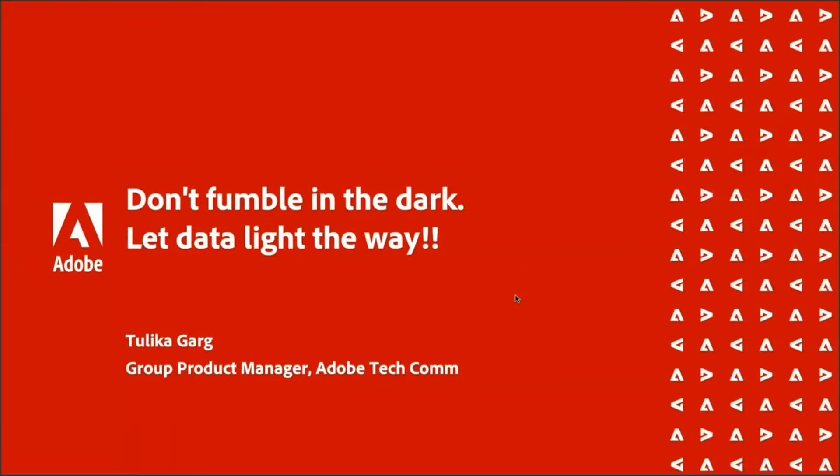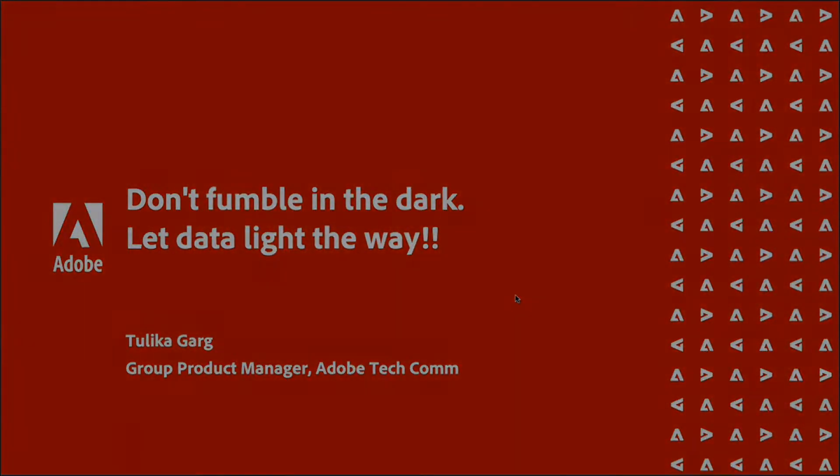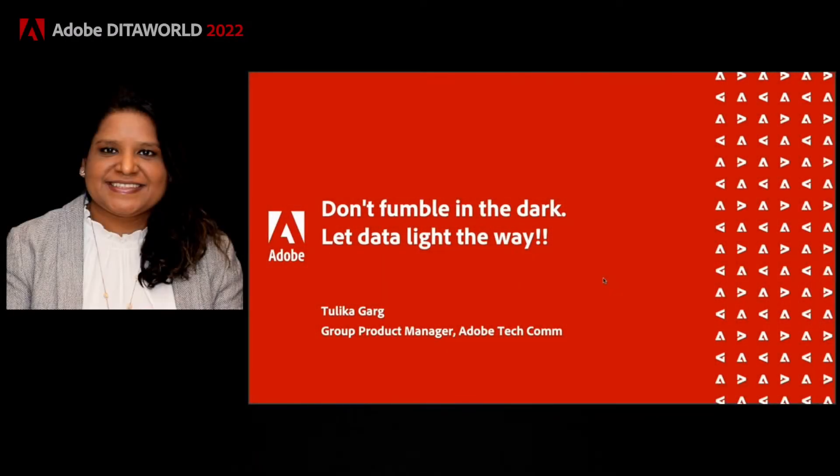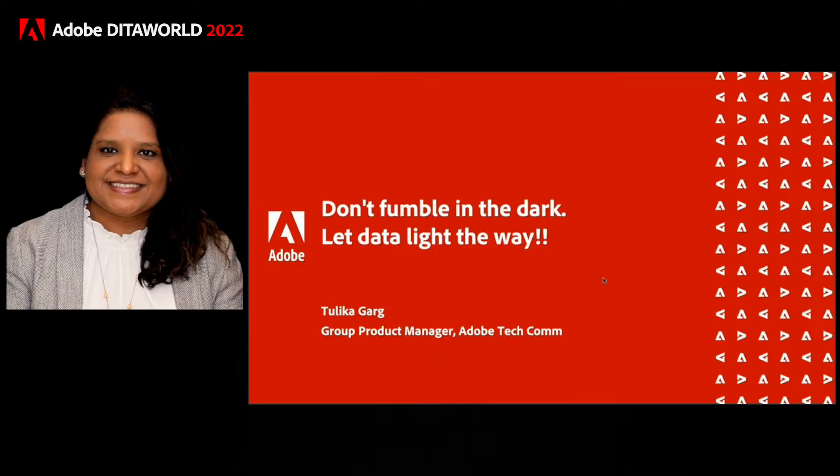Hello everyone, and thanks for joining us today. I'm Tullikar Garg, Group Product Manager with Adobe's TechCom Group.